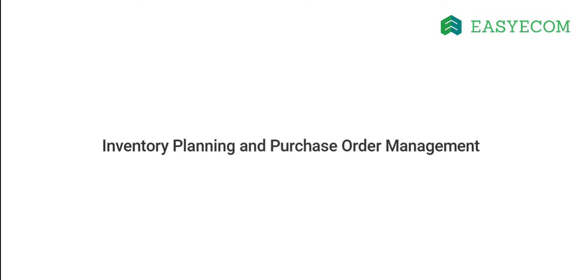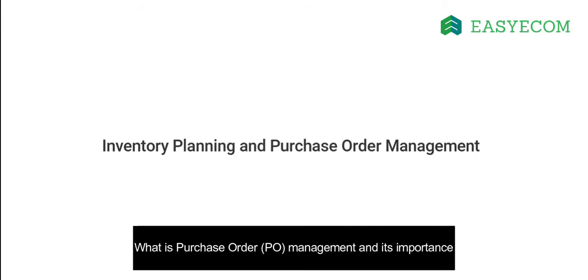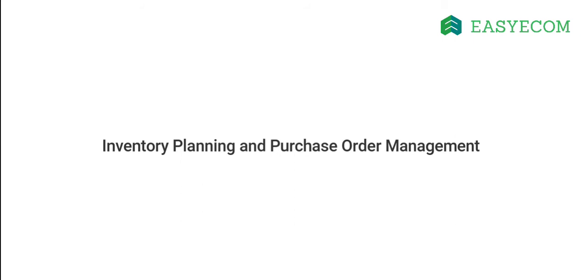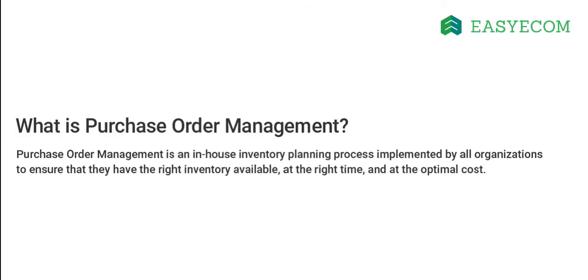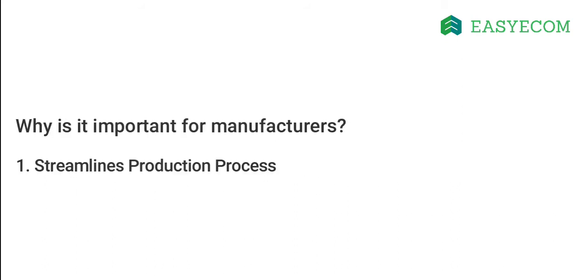Before we get started, let us first quickly understand what purchase order management is and why it is important for your business. Purchase order management is an in-house inventory planning process implemented by all organizations to ensure that they have the right inventory available at the right time and at the optimal cost.